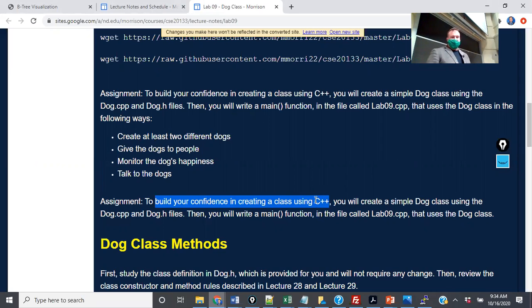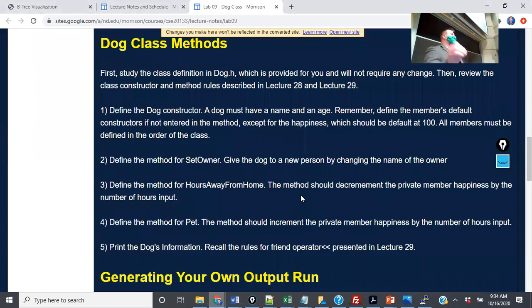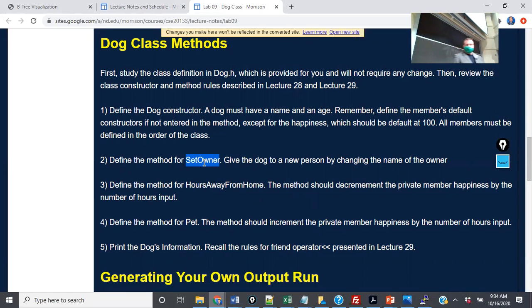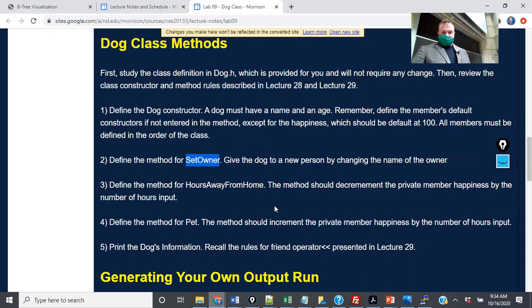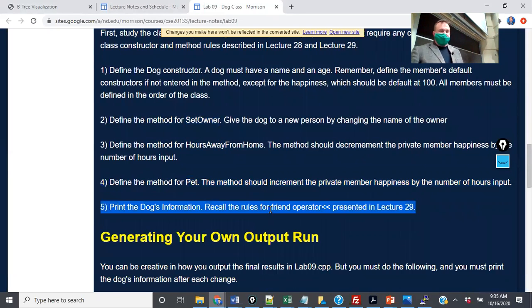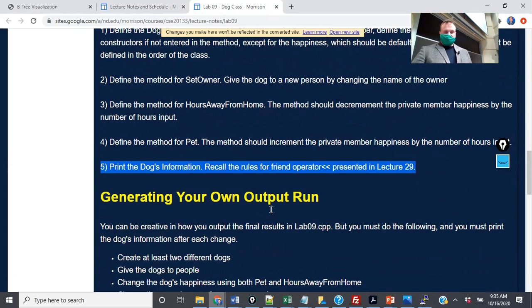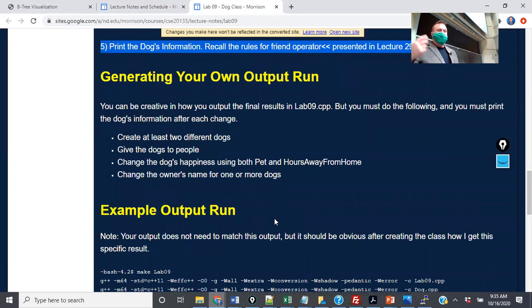The whole idea is you're going to build a class that represents a dog. You'll create two different dogs and represent what's happened with the dogs at any given moment. The purpose is to build your confidence in creating a class in C++. You'll create a simple dog class using the dog.cpp and dog.h files, then write a main function that uses the dog class. You'll define the dog constructor, write a method for set owner to change the owner's name, define a method for hours away from home — the dog has a private number for happiness. You pass integers for number of pets: every time you pet the dog, happiness increases by one. Every hour away from home, happiness decreases.